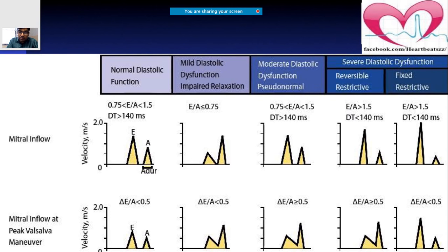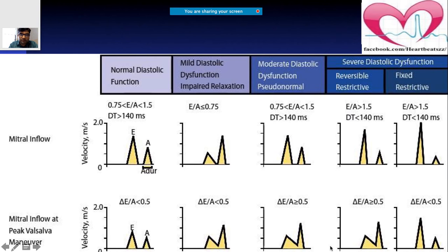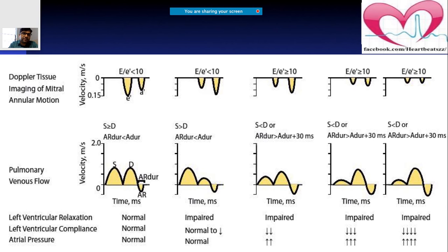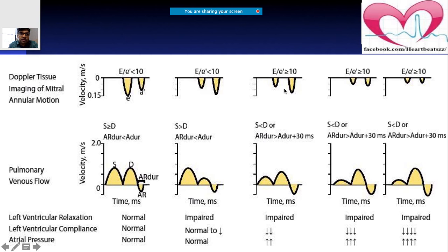In pseudonormal diastolic dysfunction, after Valsalva, the E and A waves fuse into a single wave pattern — unlike normal diastolic function, which does not change with Valsalva. The E-to-A ratio changes: E becomes smaller and A becomes larger in pseudonormal. A second method is Doppler tissue imaging at the mitral annulus — the E/E' ratio is less than 10 in normal diastolic function.